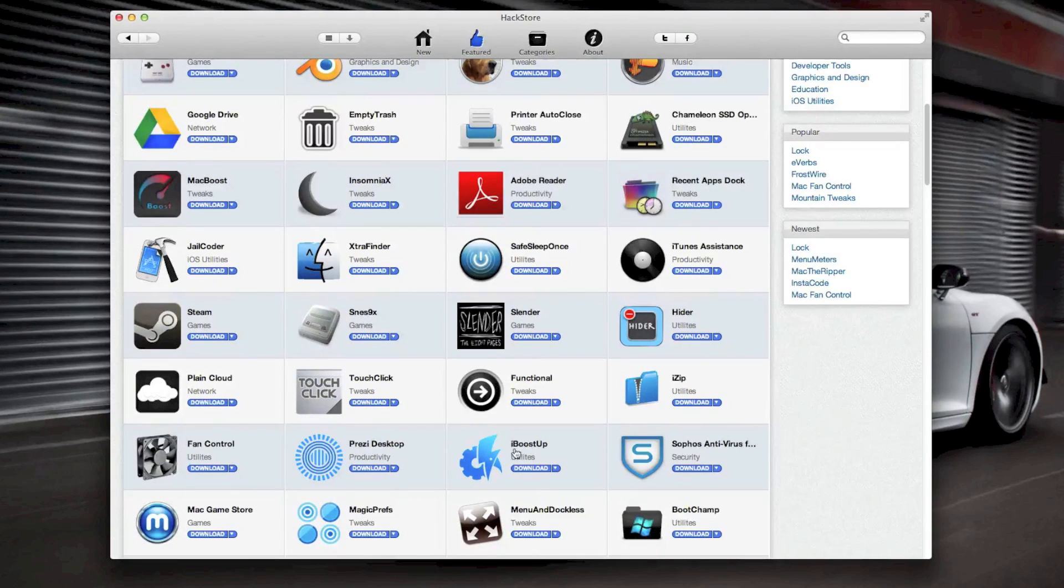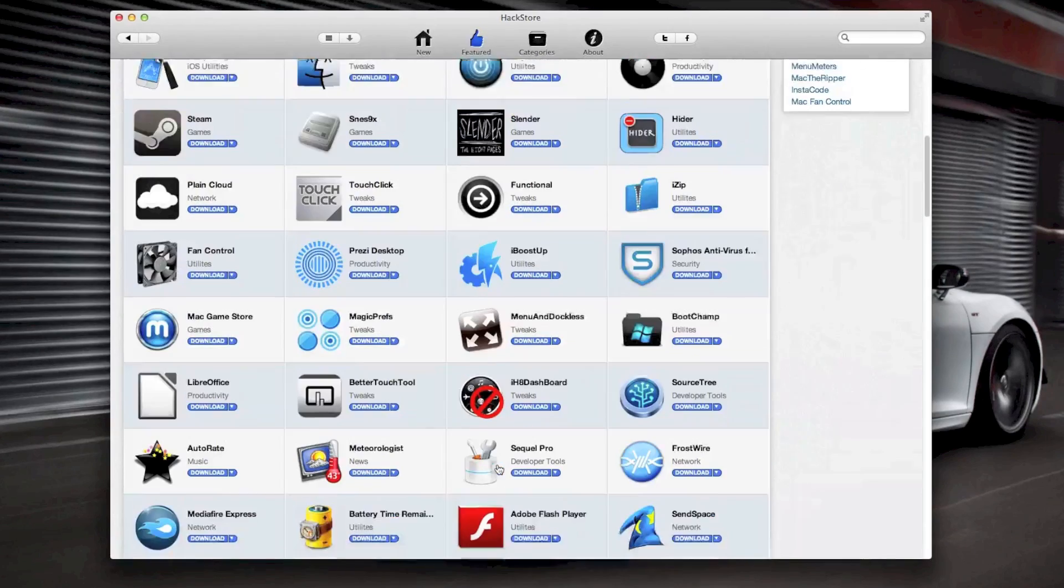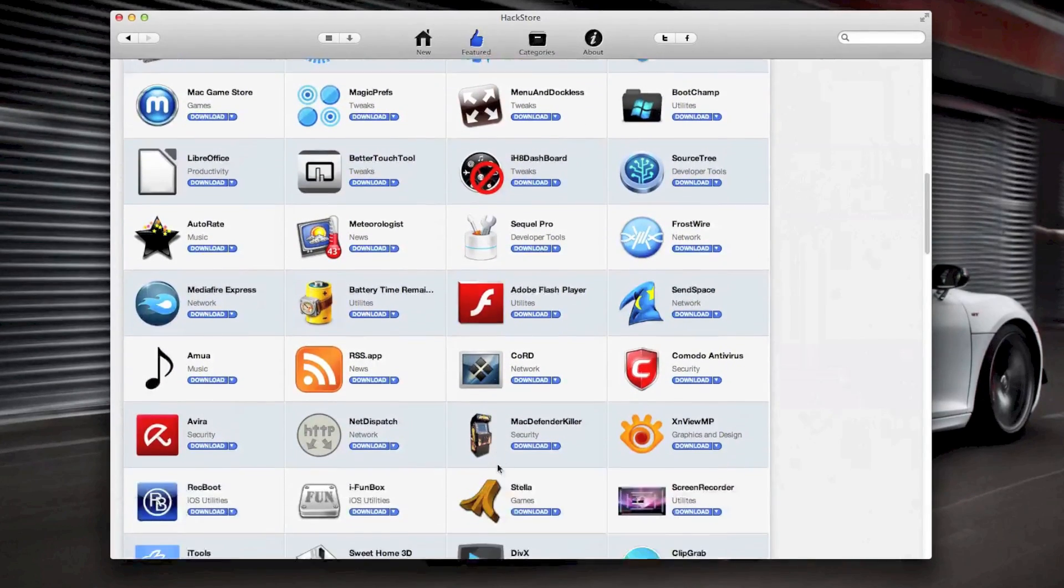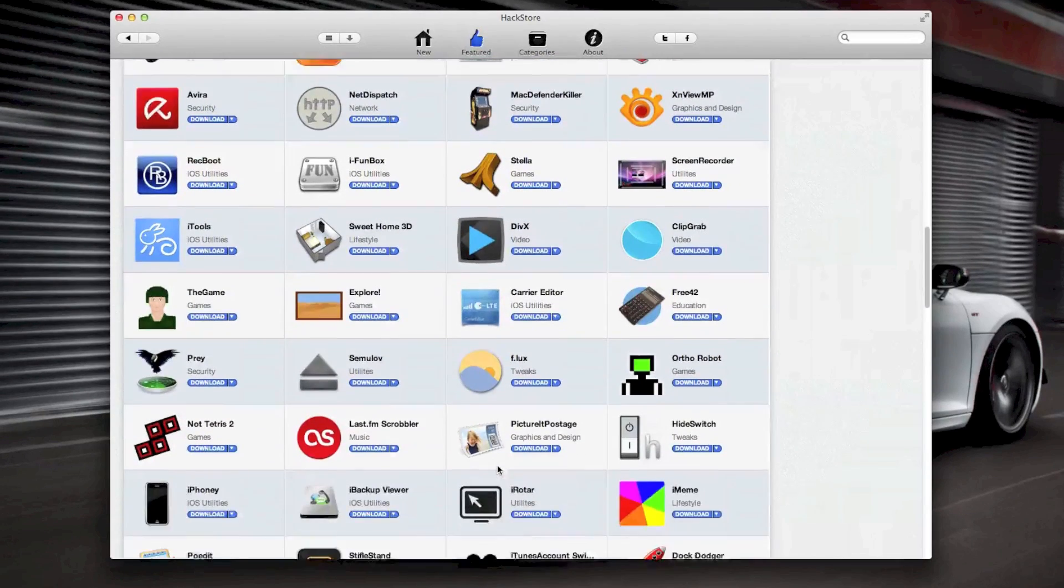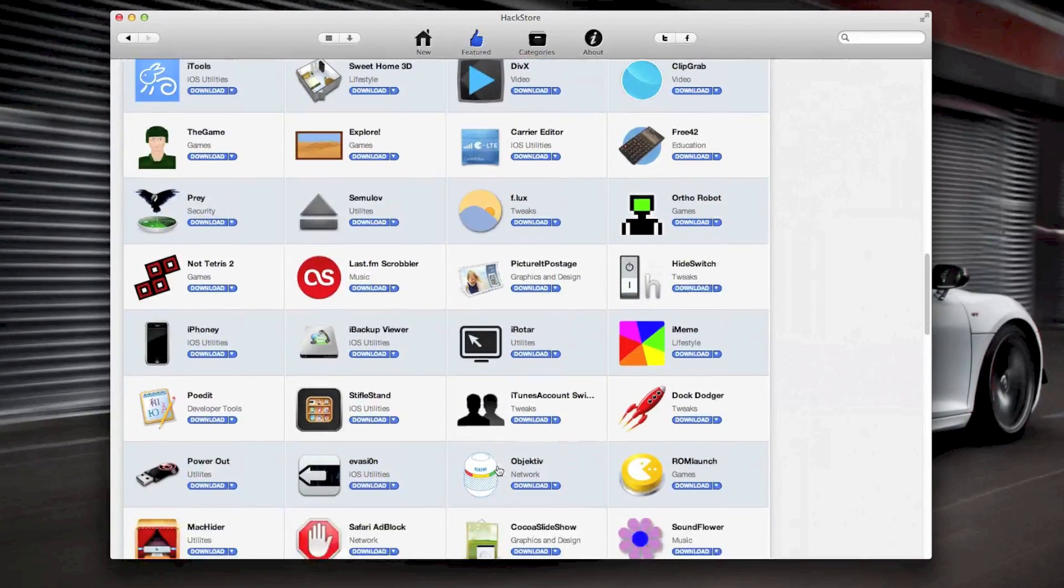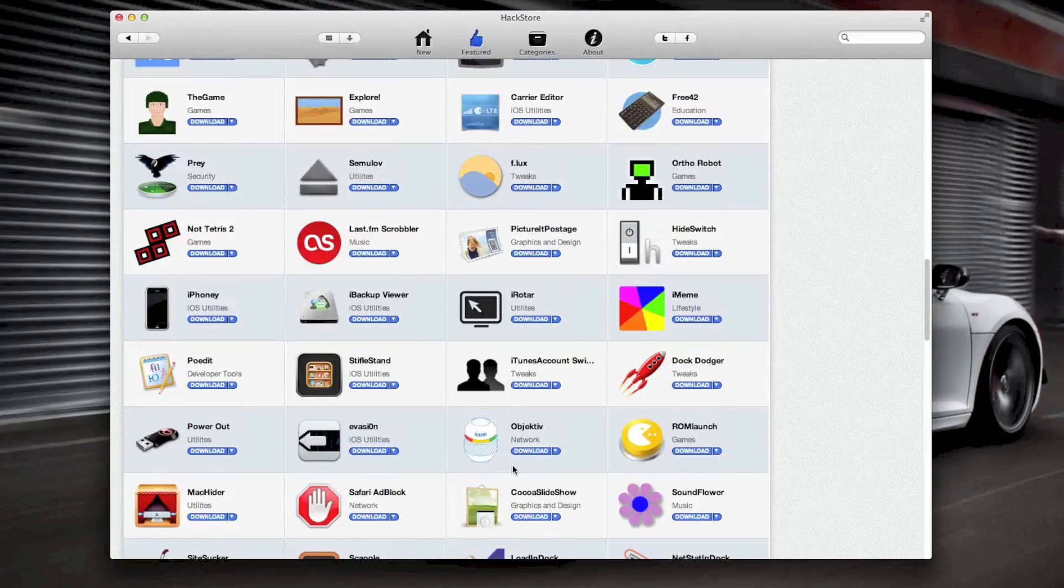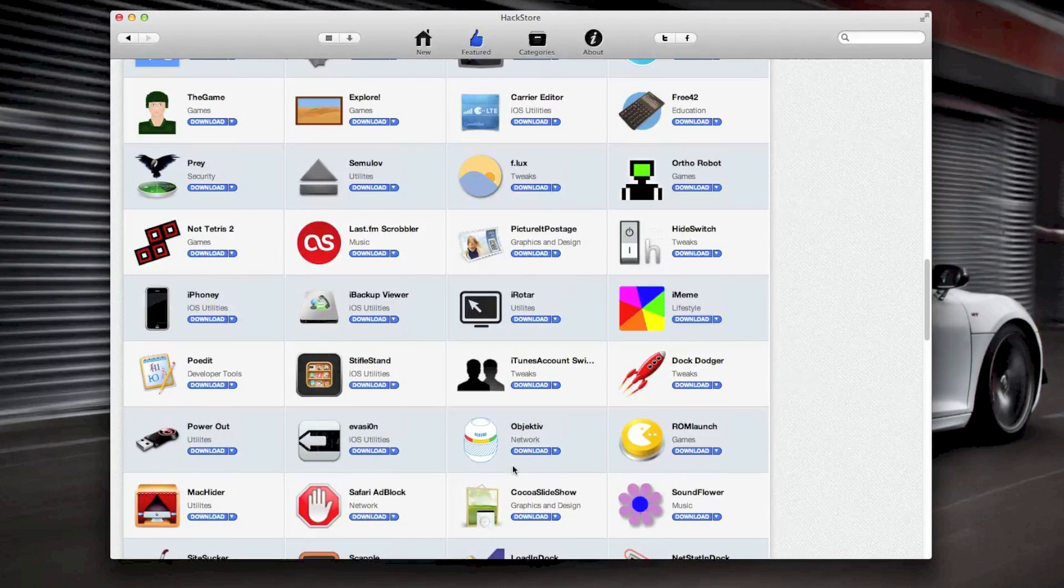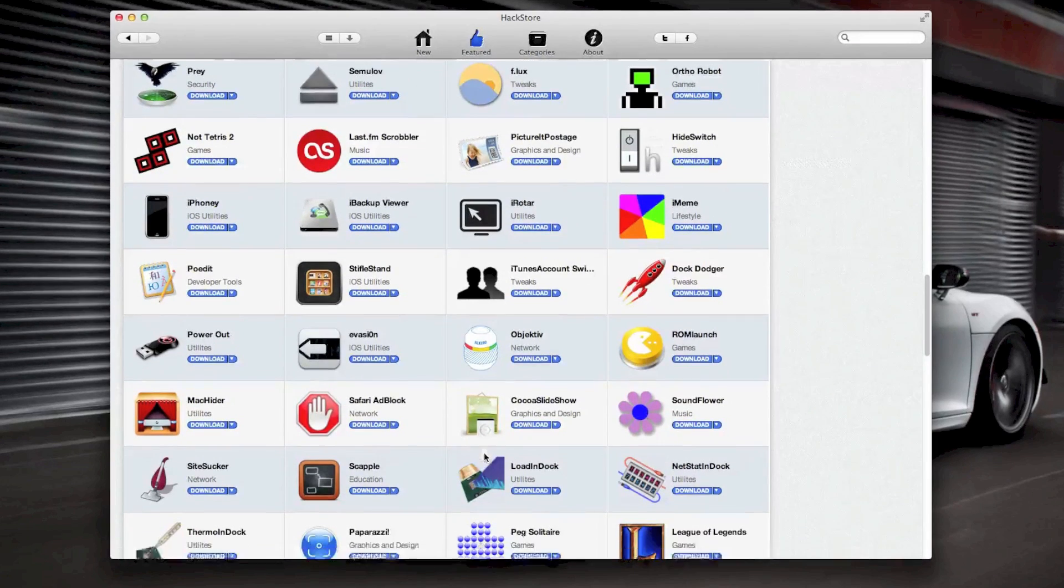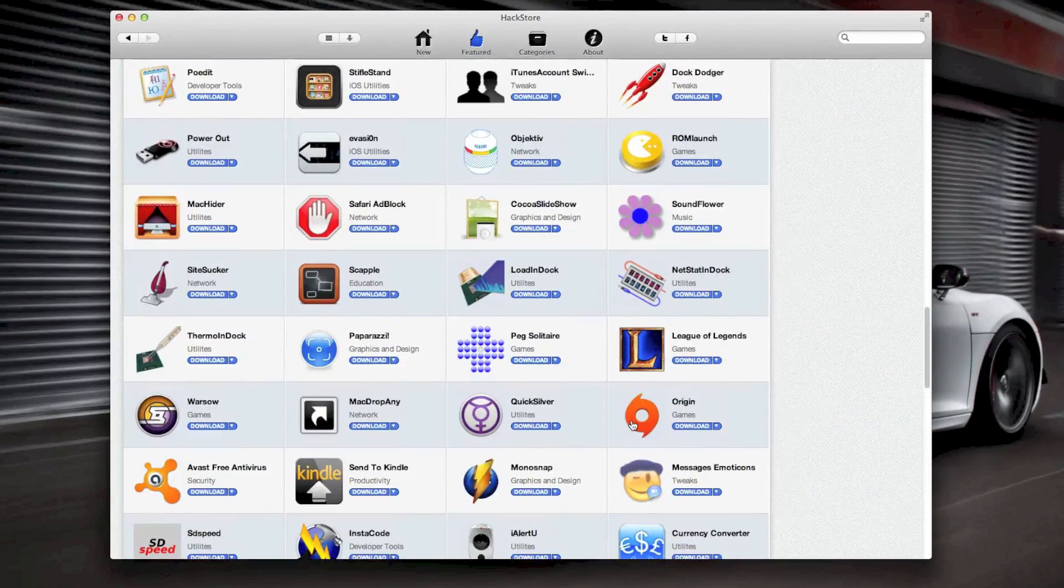Obviously with the emulators as well, you have iBoost Up. There's a lot of really cool useful stuff in the hack store. Like I said, I'll just kind of slowly scroll through so you guys can see these different applications. Now a lot of these, obviously, you're going to want to click on and read about and check out to find out exactly what you want to use. You got Evasion there, another jailbreak utility or tool. Origin—that's a great application for playing games. I actually have it installed right here. As you can see, I actually play SimCity through Origin. That's what I like to use that for.